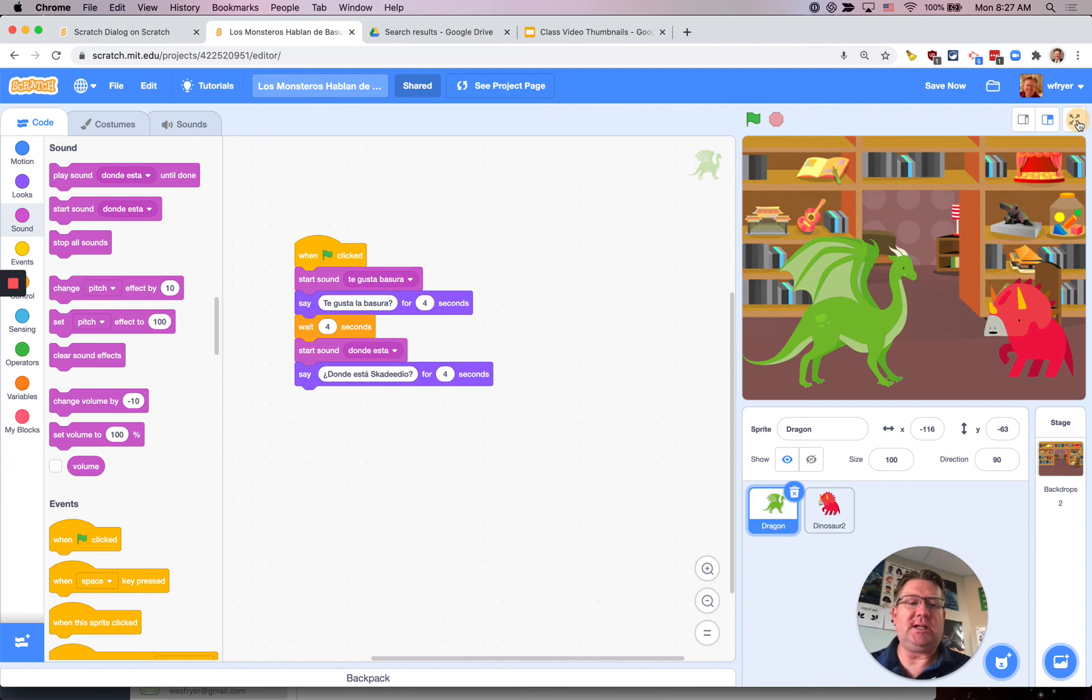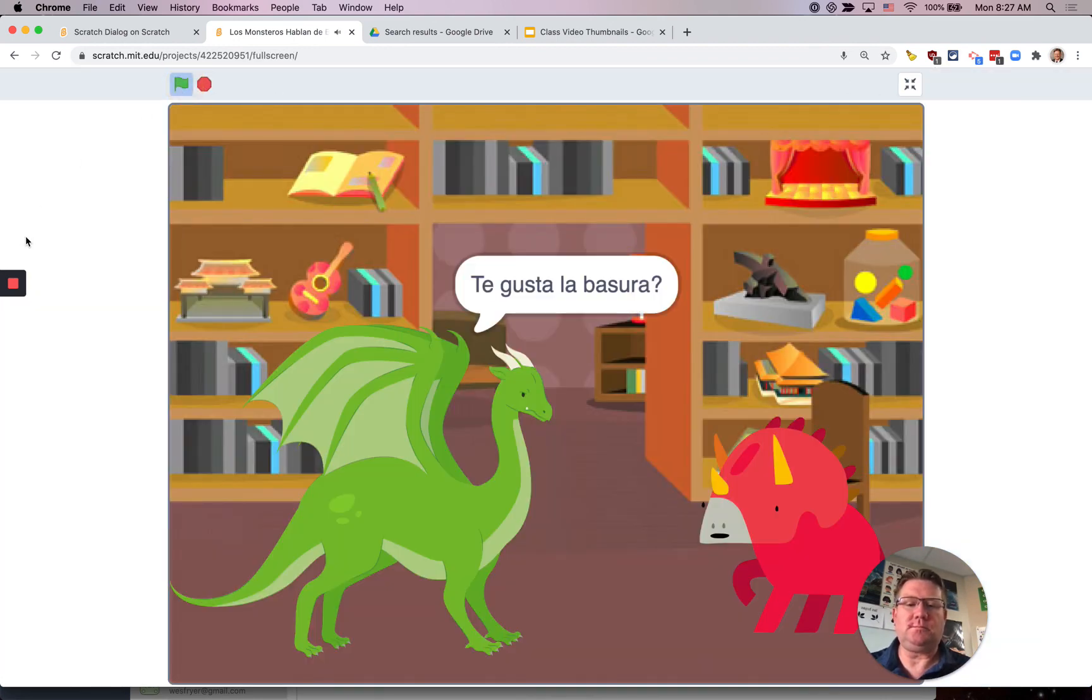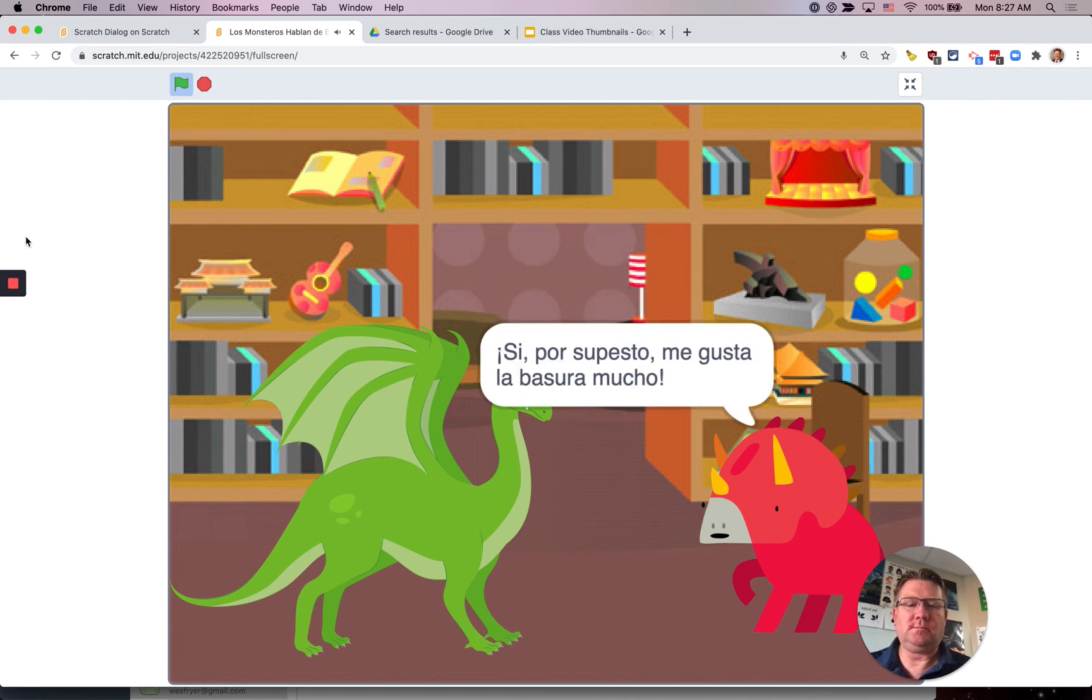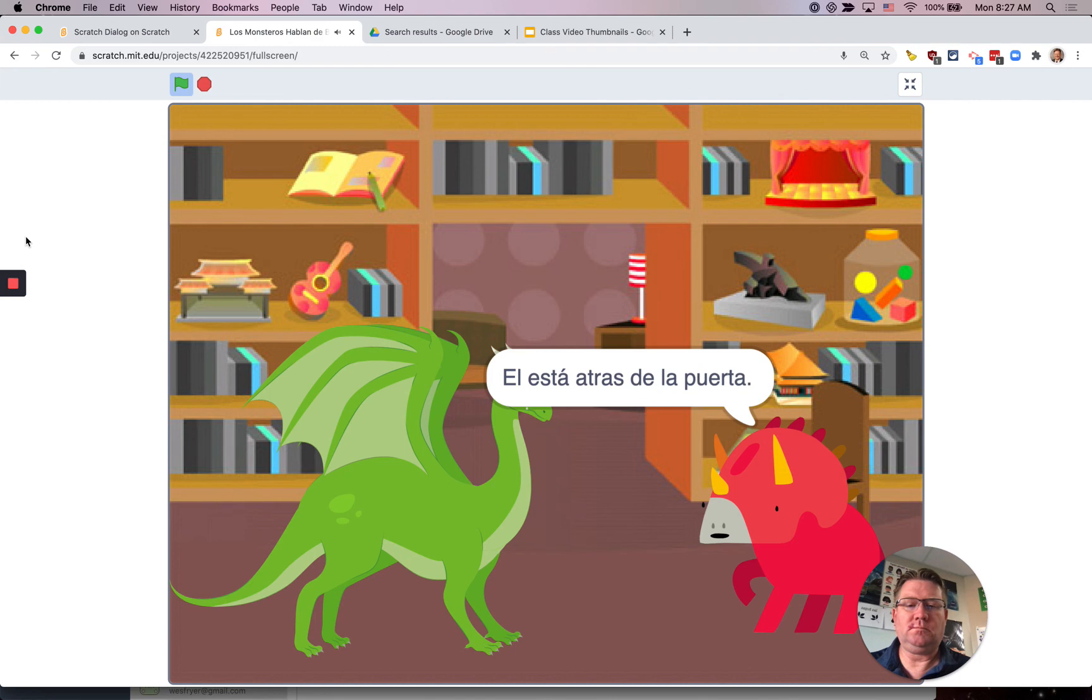So let's go full screen and see what this project sounds like now. ¿Te gusta la basura? Sí, por supuesto. Me gusta la basura mucho. ¿Dónde está Esquilidio? Él está atrás de la puerta.